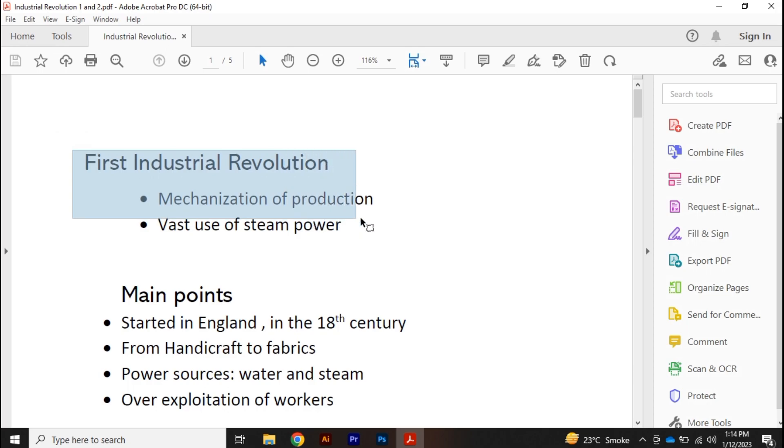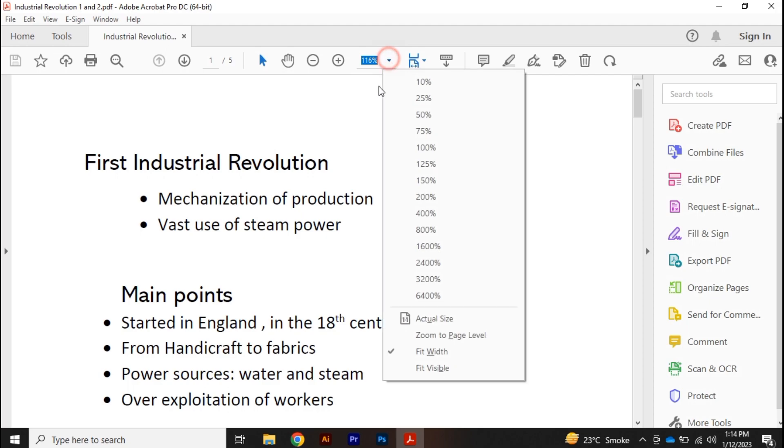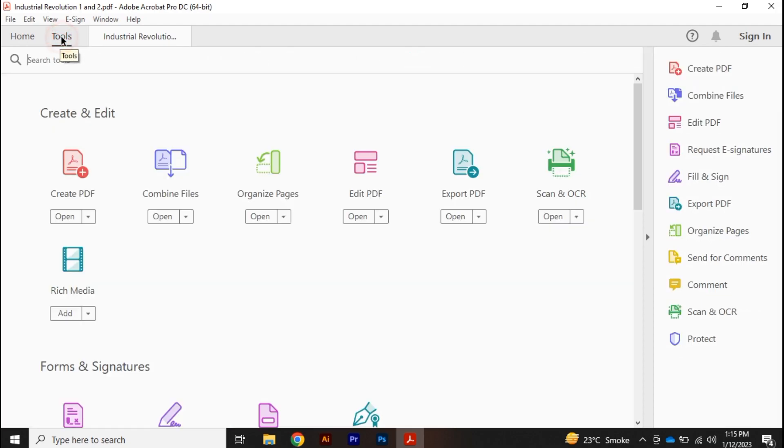this text here, how would I do that? First, let's reduce the size so that you can understand more properly. Now click on this Tools option, which is after the Home option, and click on Edit PDF.